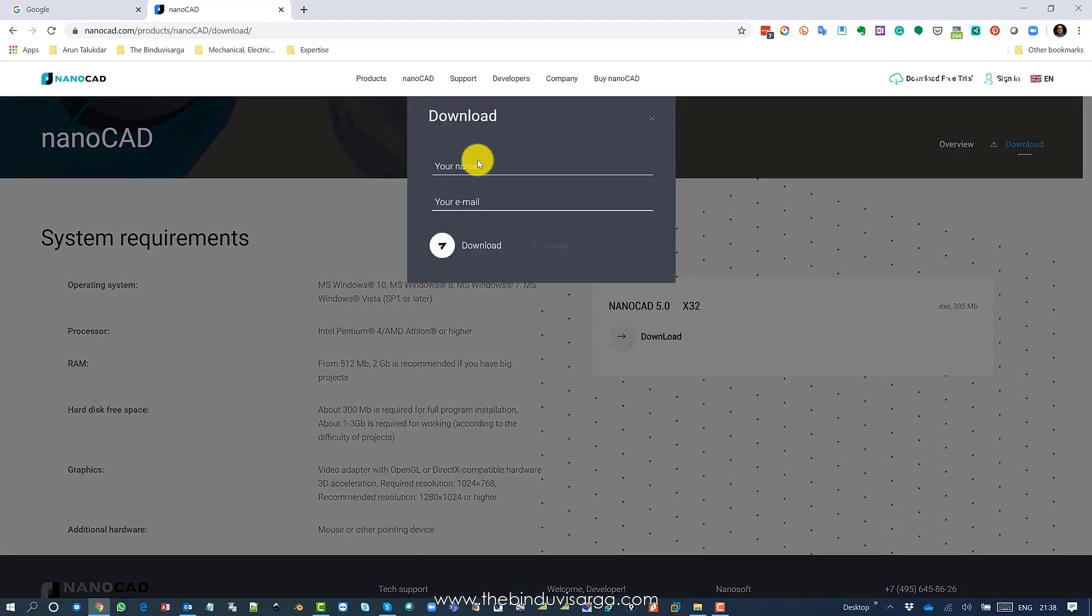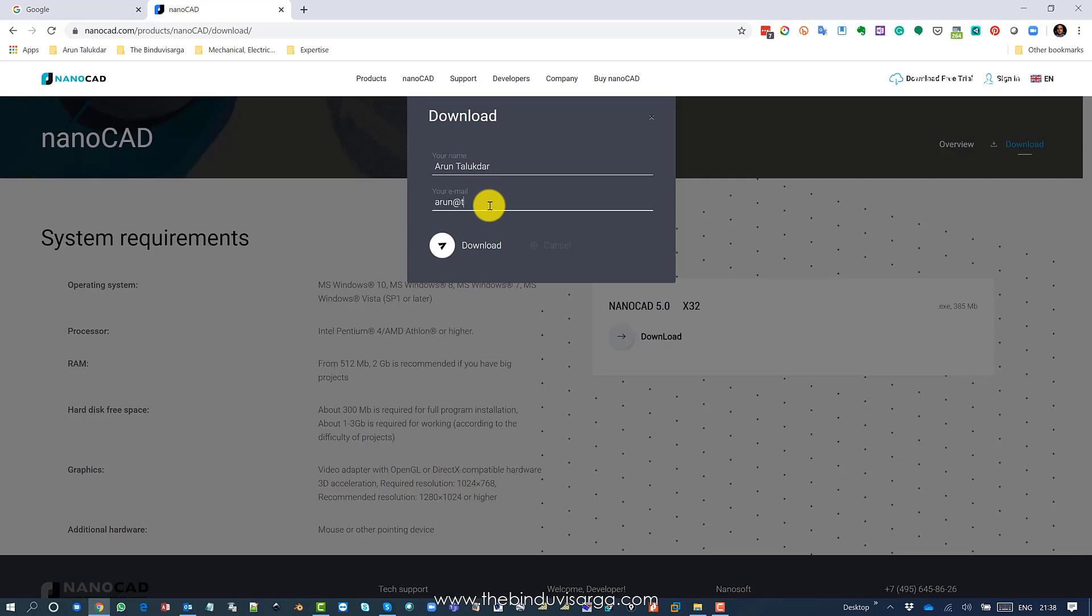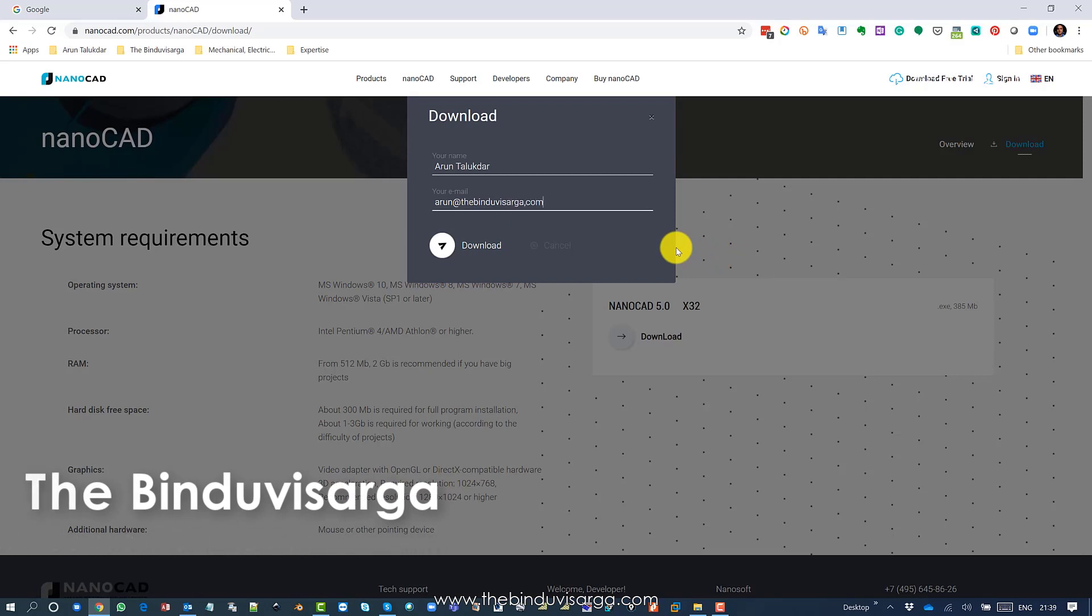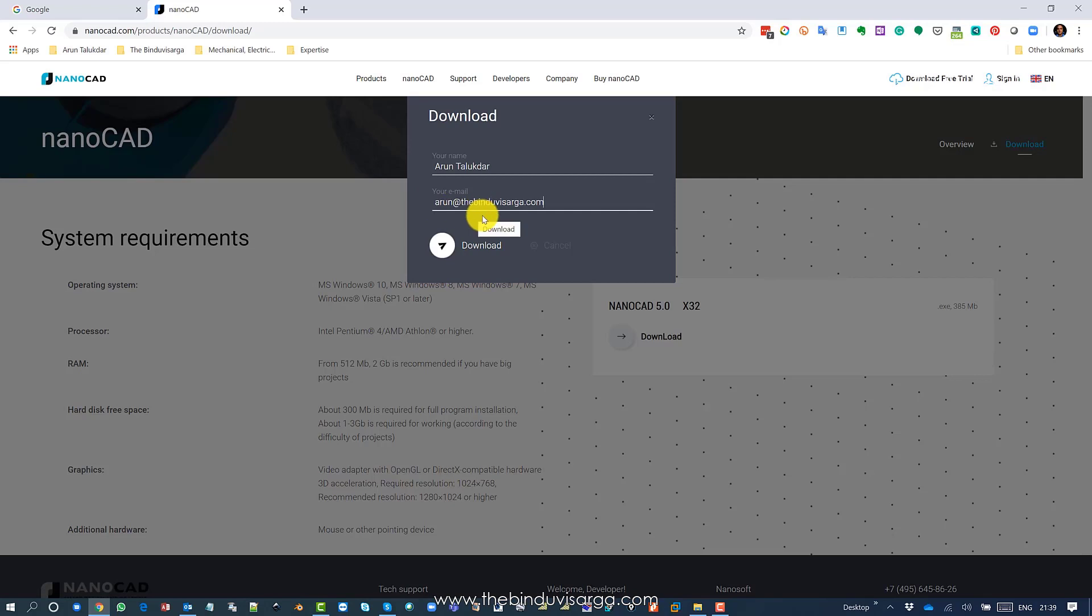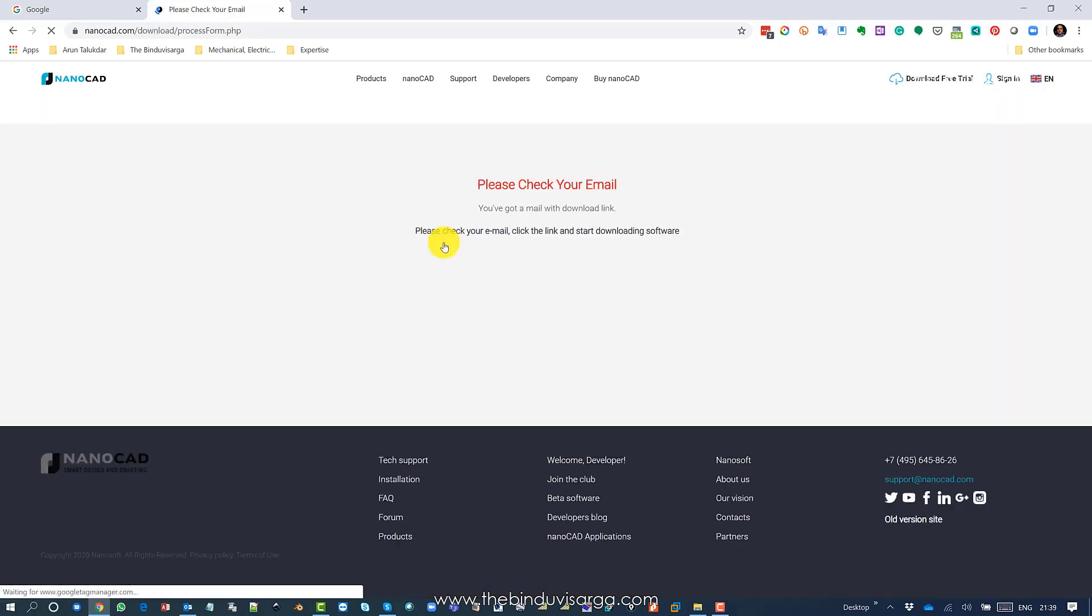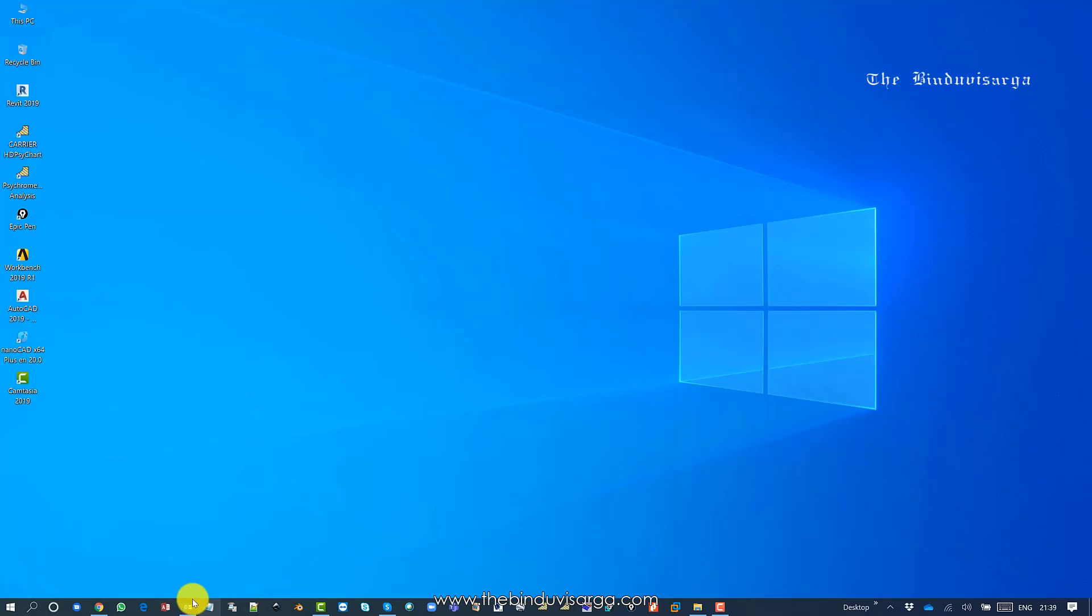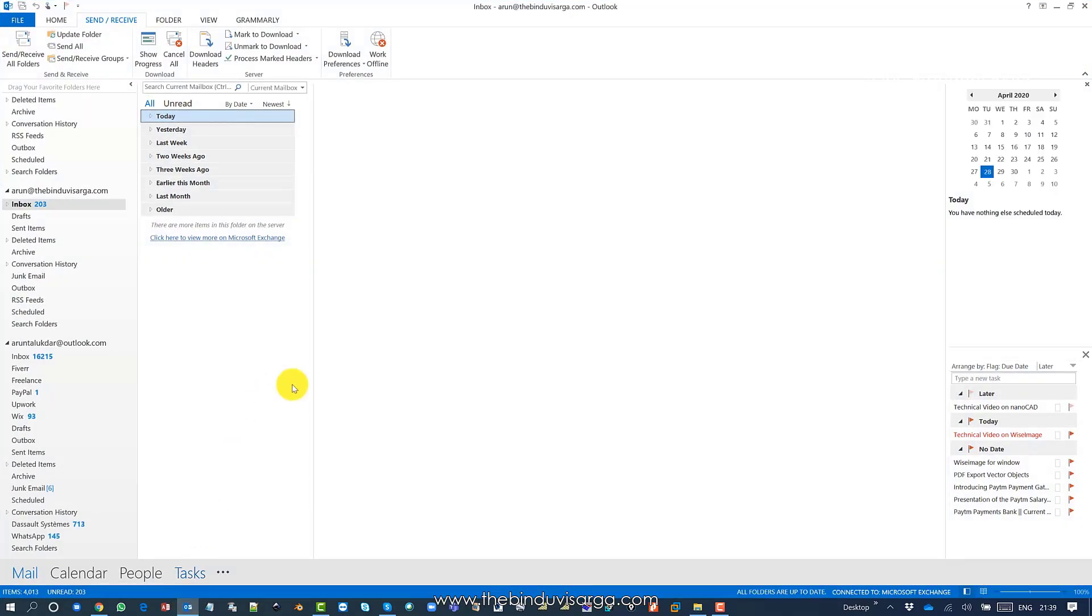Now it asks for your real name and email ID. I'm using my name and email ID. It is necessary to use the correct email ID because it will send the link to your email. Just click on that and it will send an email with the download link and the serial number.